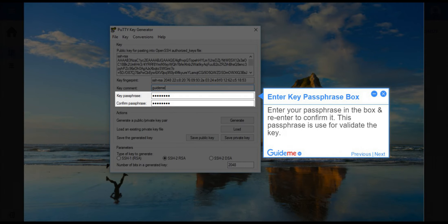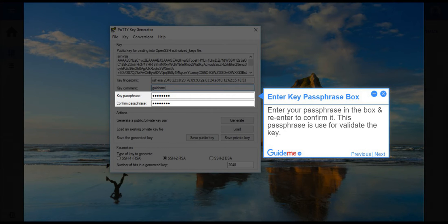Step 7, Enter Key Passphrase Box. Enter your passphrase in the box and re-enter to confirm it. This passphrase is used for validate the key.